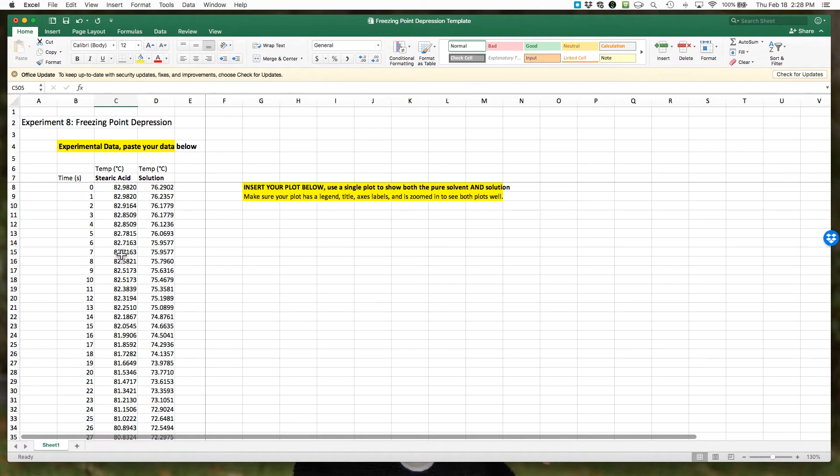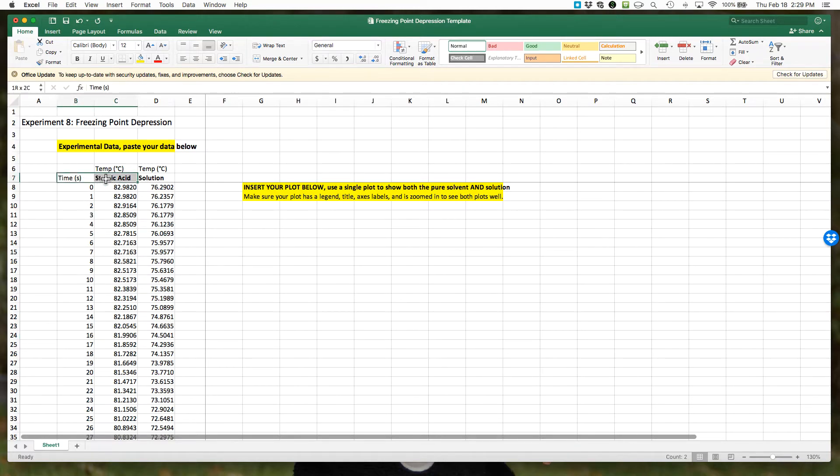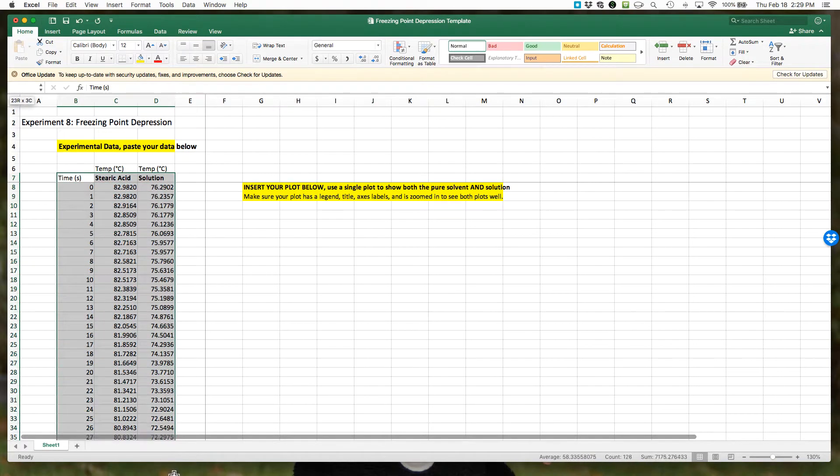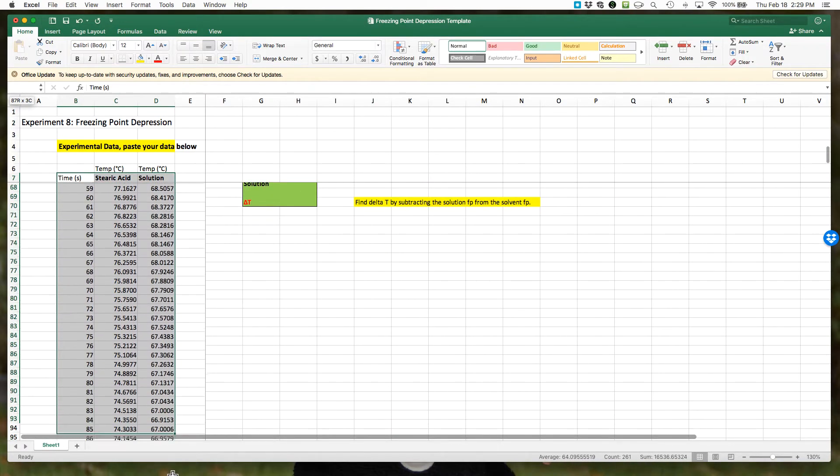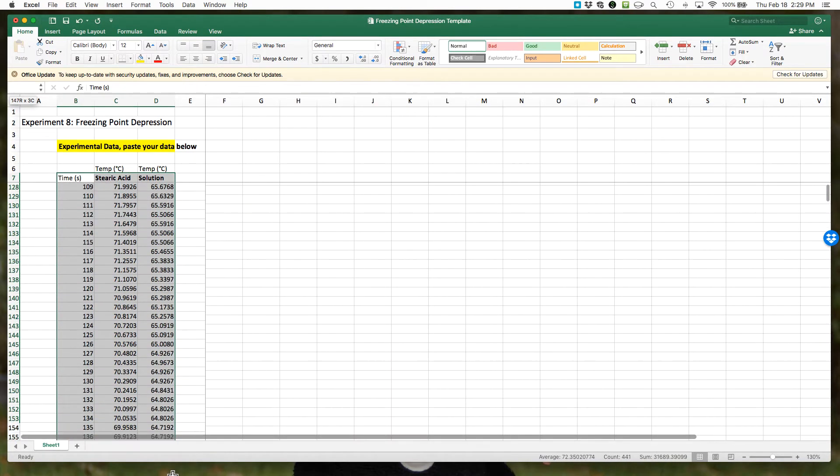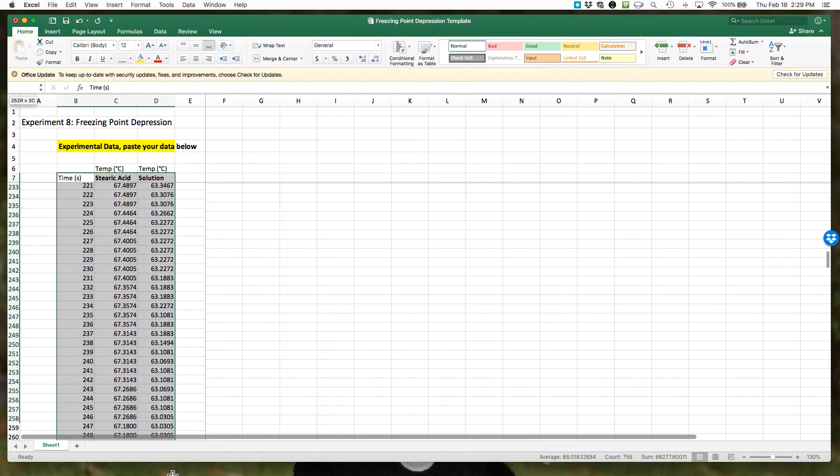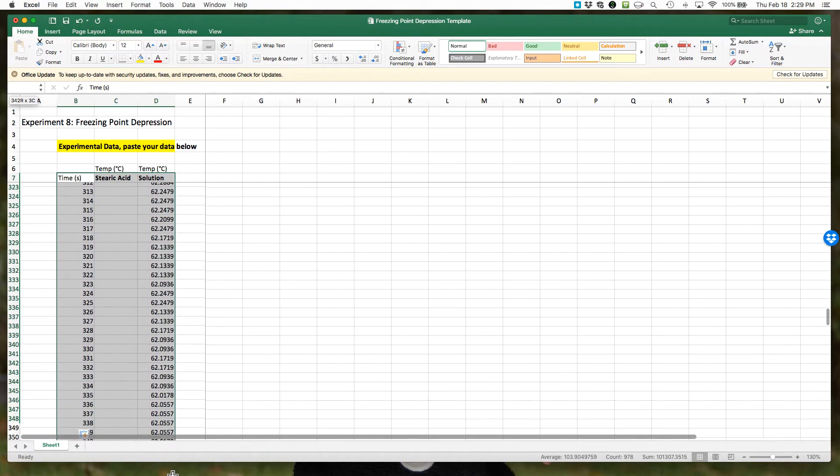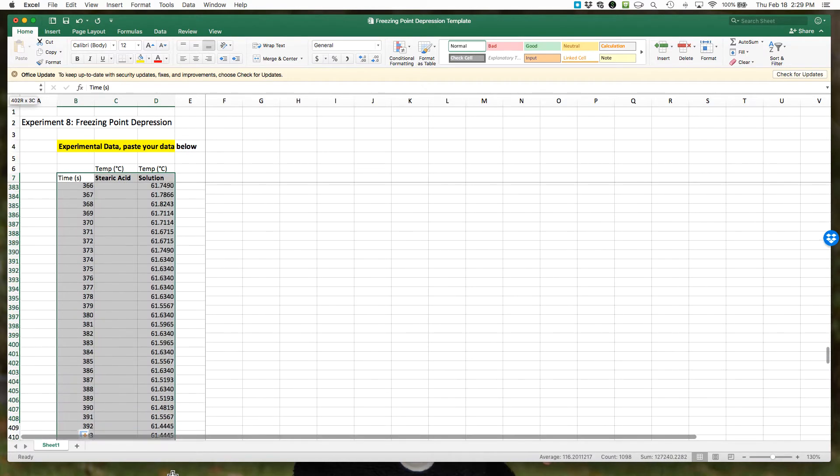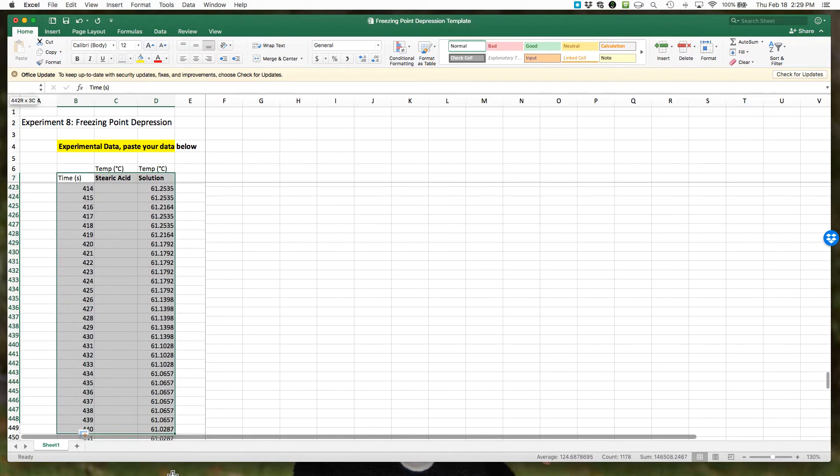Next, what we need to do is make our plot. To make our plot, I'm going to highlight the cells we want. I'm going to start highlighting with our column headings: time, steric acid, and solution. I'm going to drag all the way down to the end of the data, and I'll get to the very end.